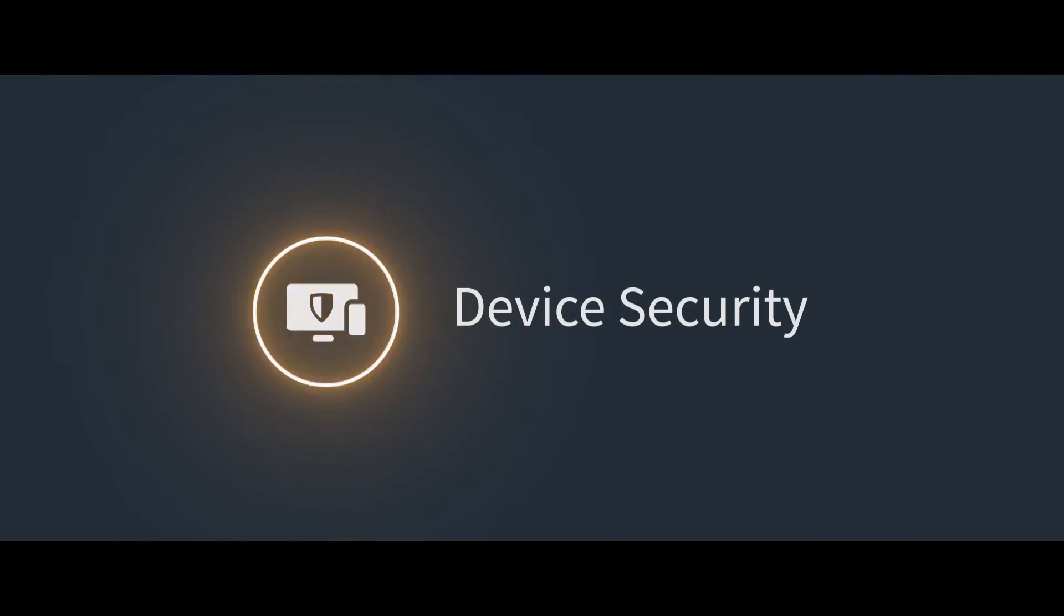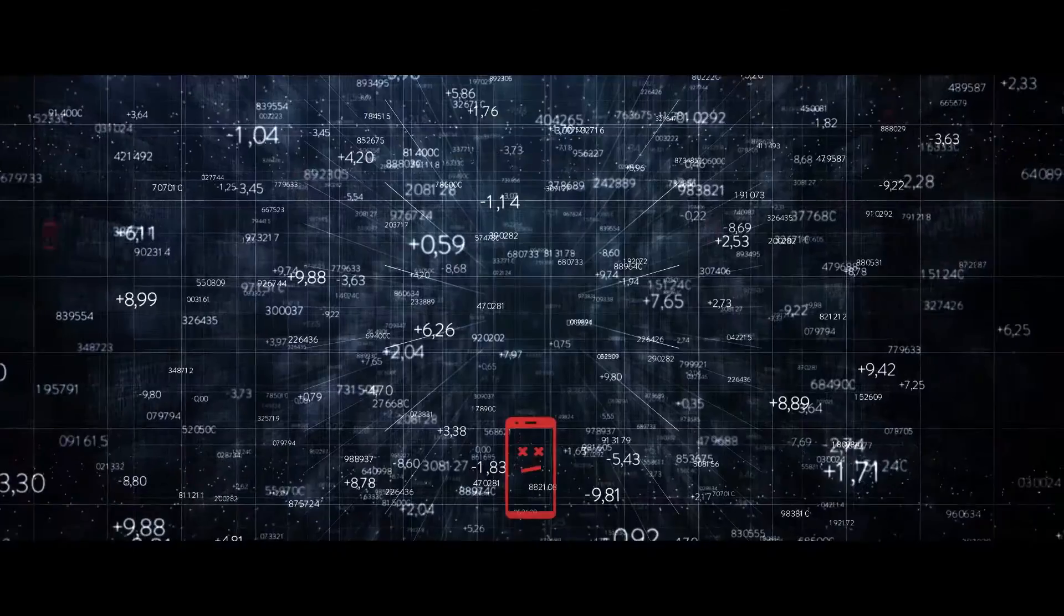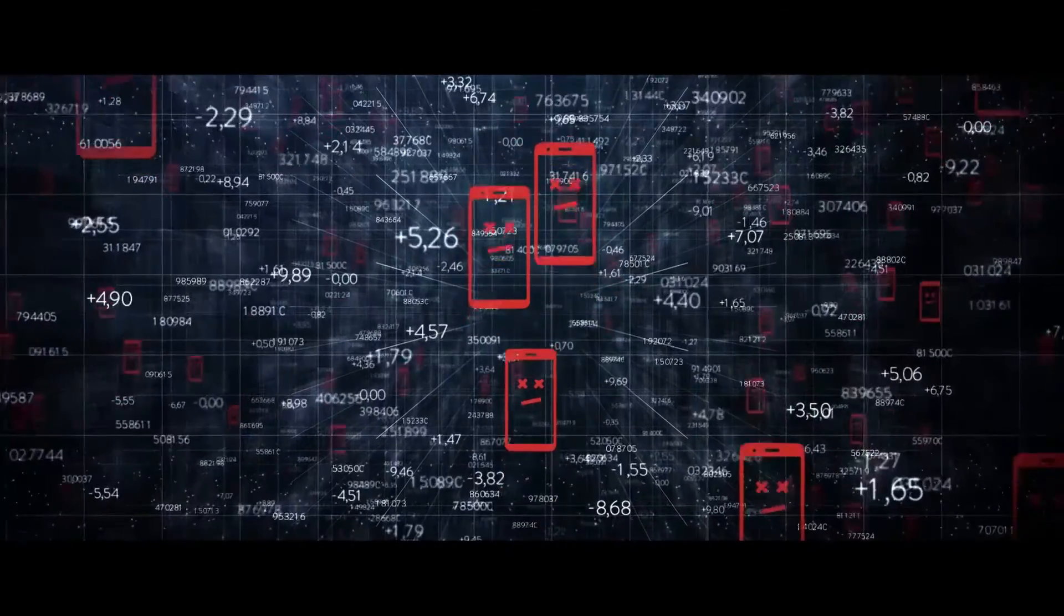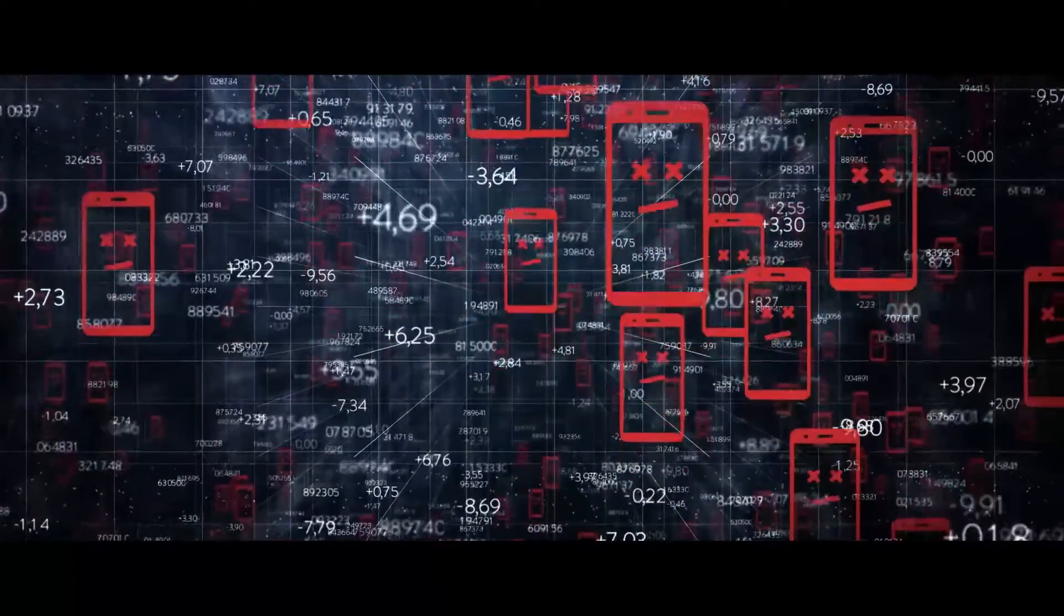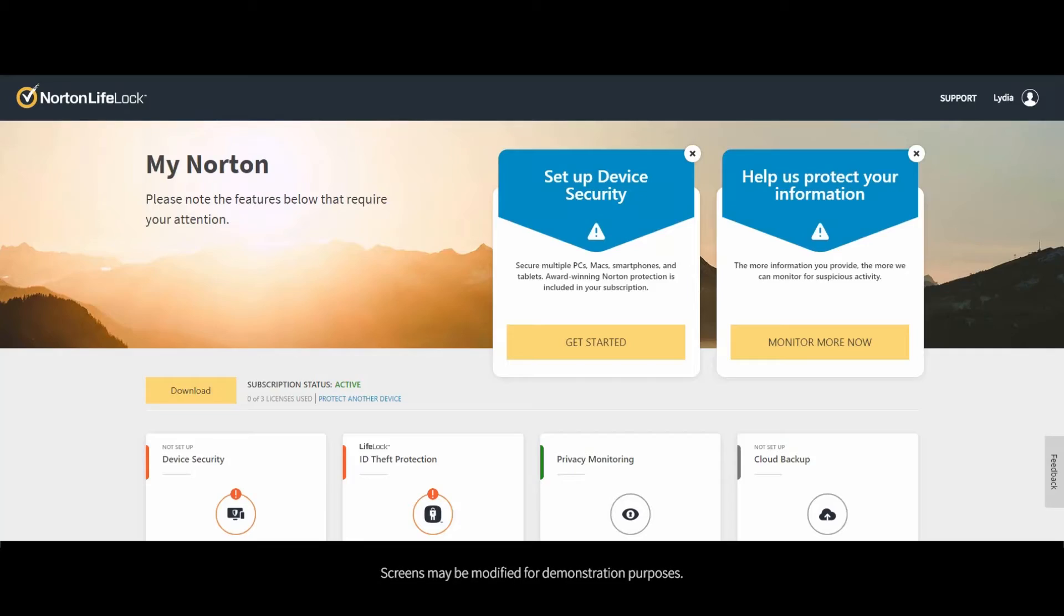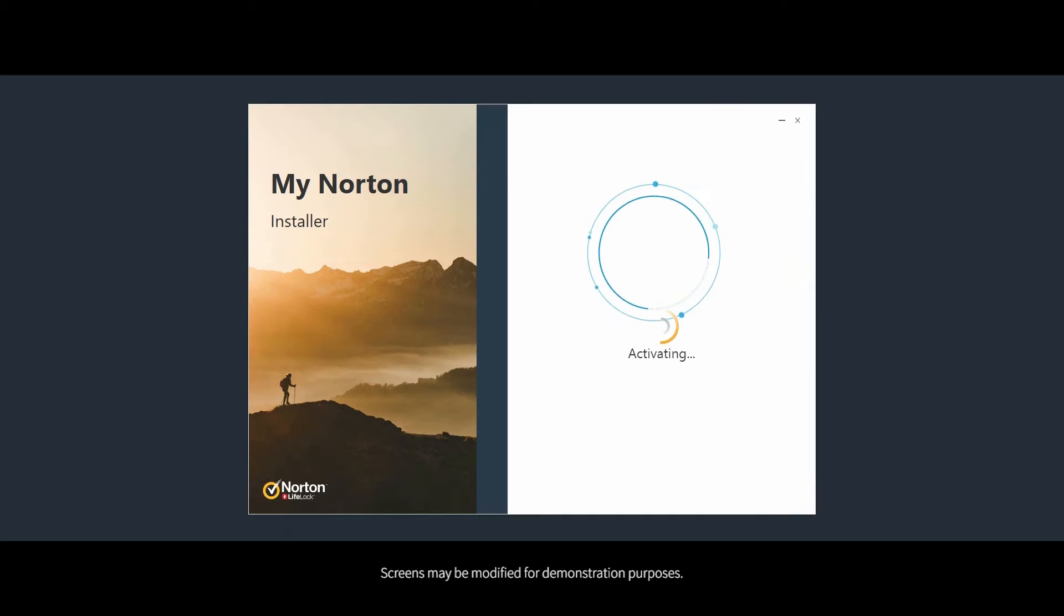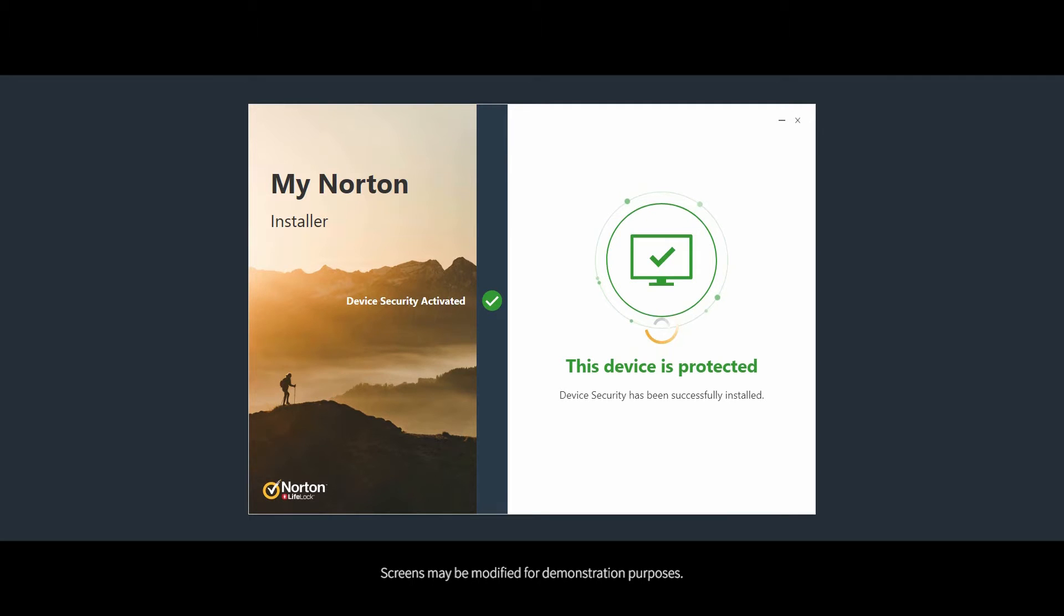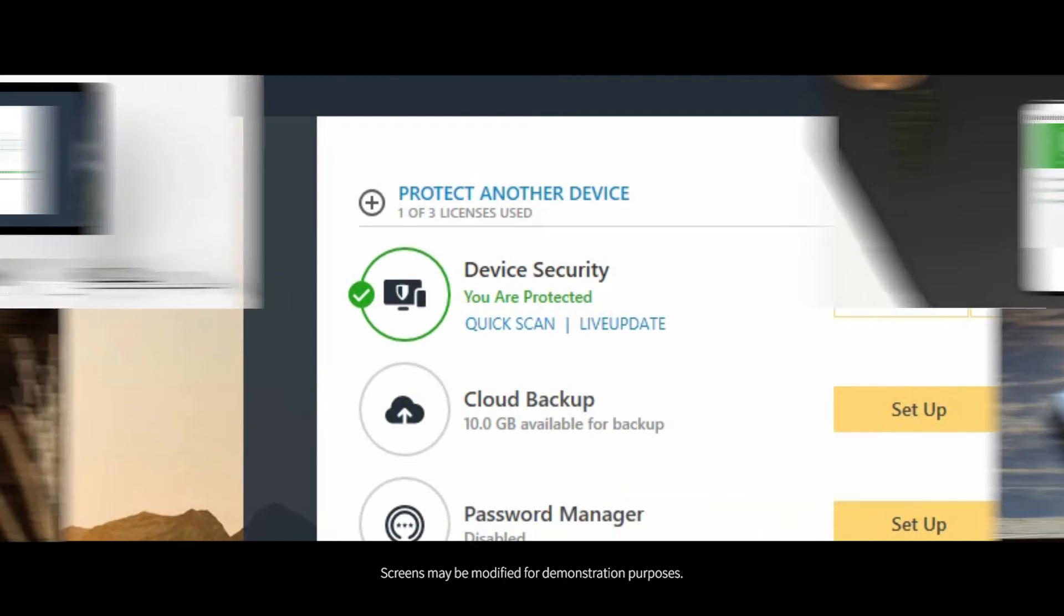Our powerful device security protects against ransomware, viruses, malware, and more. Click get started to protect your first PC or Mac, or you can start with identity theft protection, but more on that later. Your device is now protected. You can also run additional scans if you suspect your computer is infected or live update to ensure you have the most up-to-date protection.